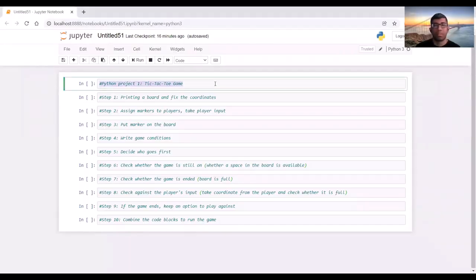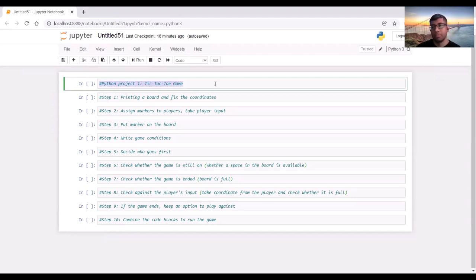Hello and welcome to Python project 1, the tic-tac-toe game. Here we will make the simple game of tic-tac-toe — it's kind of a hello world project. Many programmers start writing projects by making this game. In order to make the whole game, we have to segment the problem into small pieces, and here you can see the small steps it will take to write the whole game.